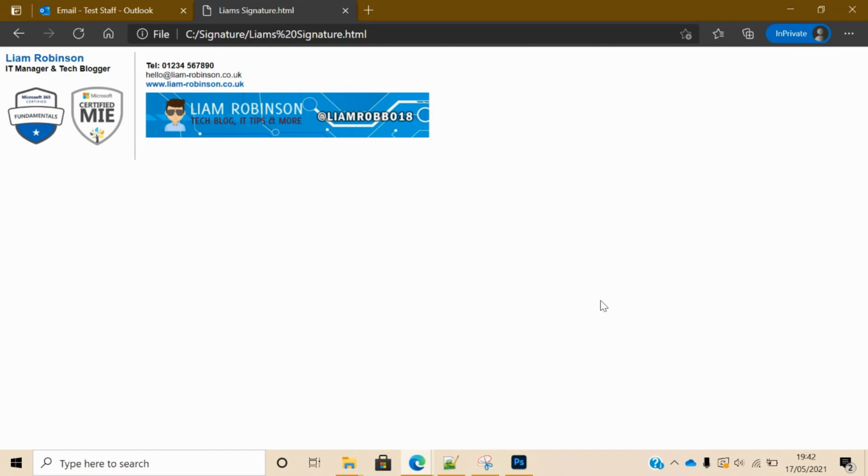Hi guys, welcome to my first video. In this tutorial I'm going to be showing you how you can create your own HTML email signature and use it with Office 365 and Microsoft 365 Outlook on the web.